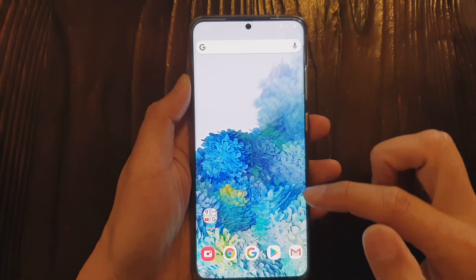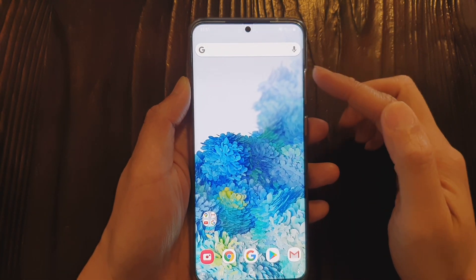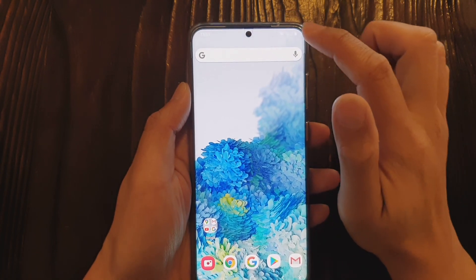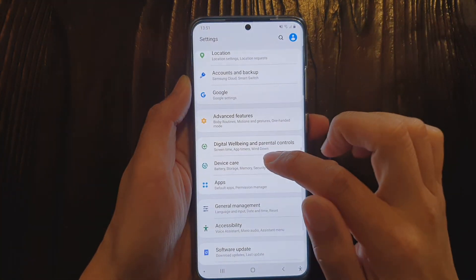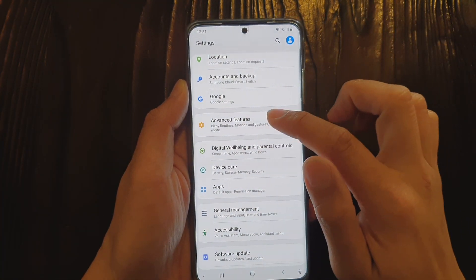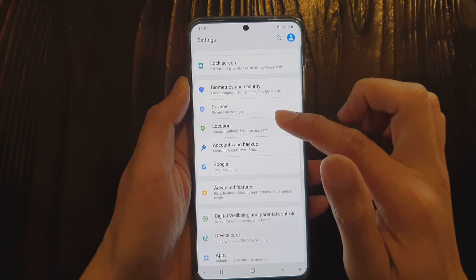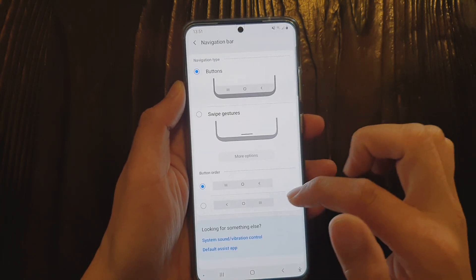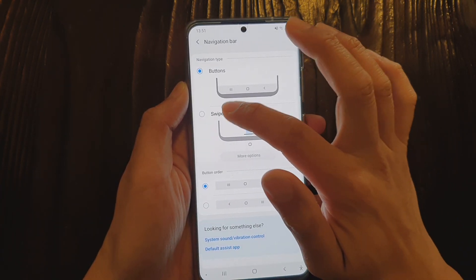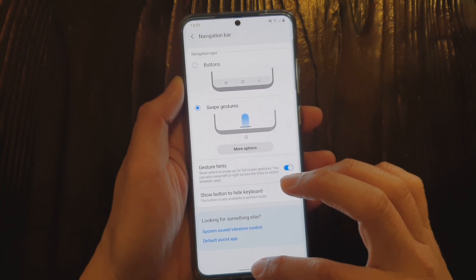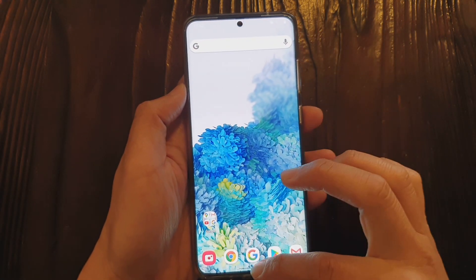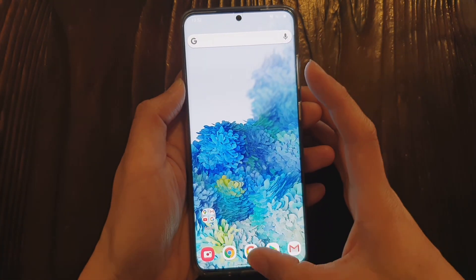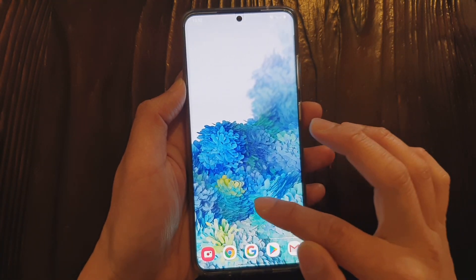If you are using a third-party launcher like Nova Launcher, you now have the ability to use gesture navigation. Go into Settings, then Display, then Navigation Bar, and you can now use swipe gestures with your third-party launcher. As you can see, it is now using gesture navigation.